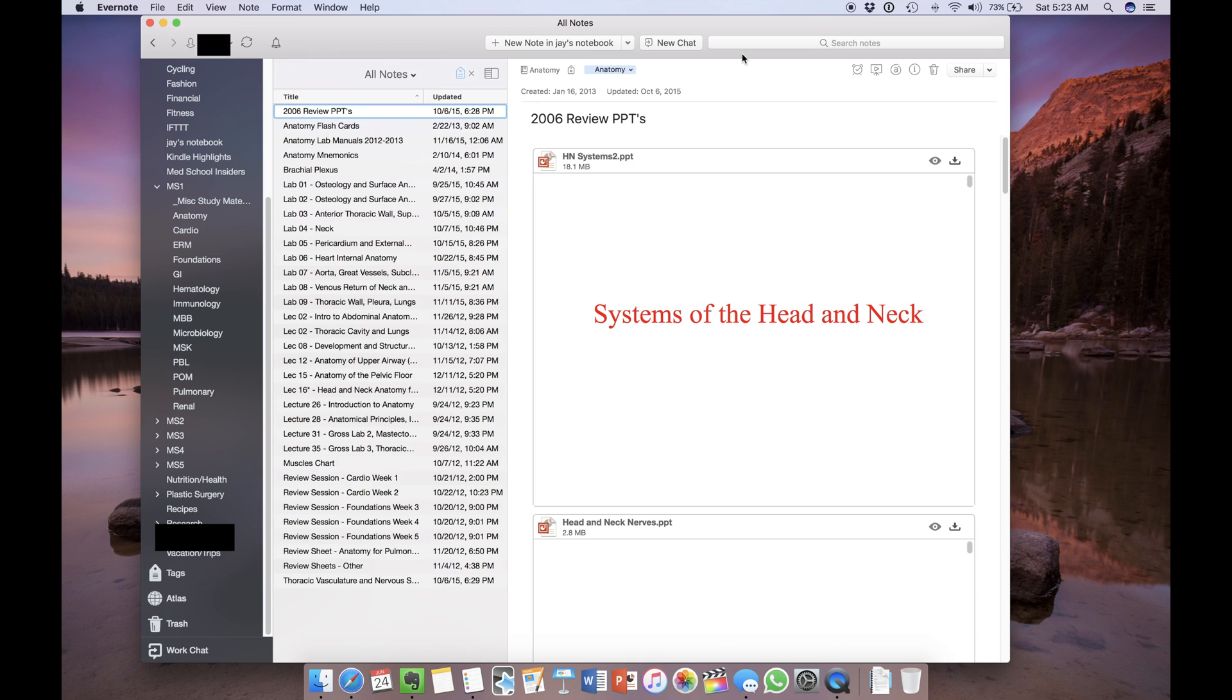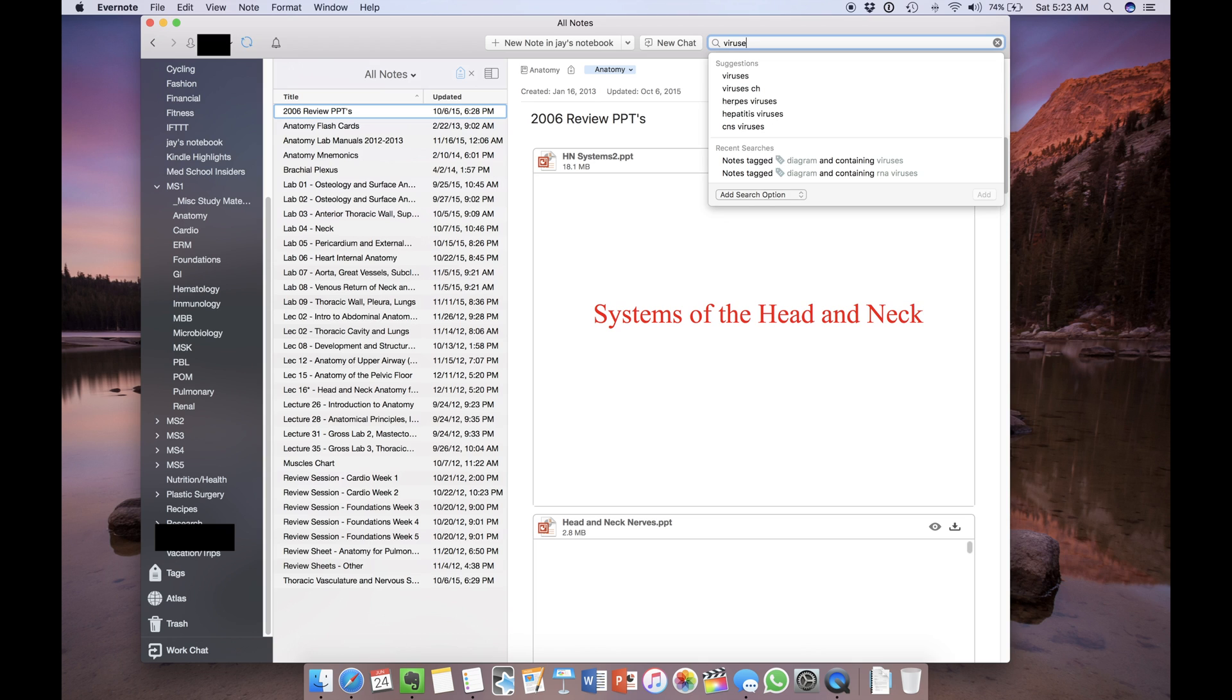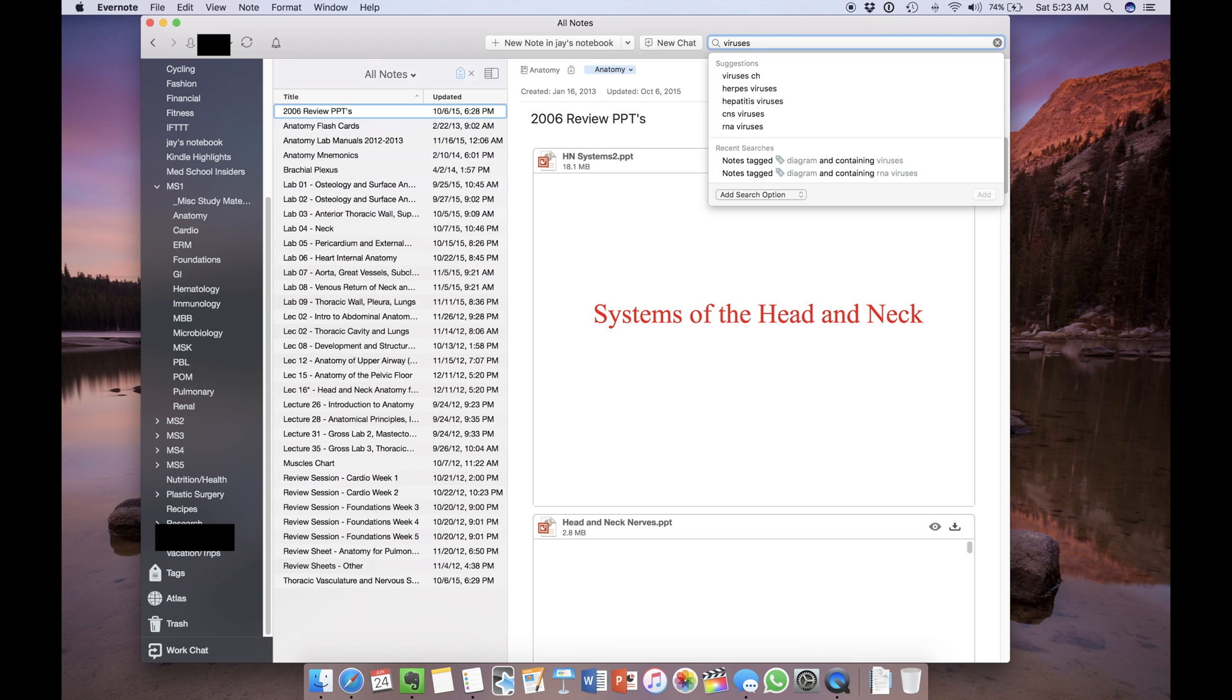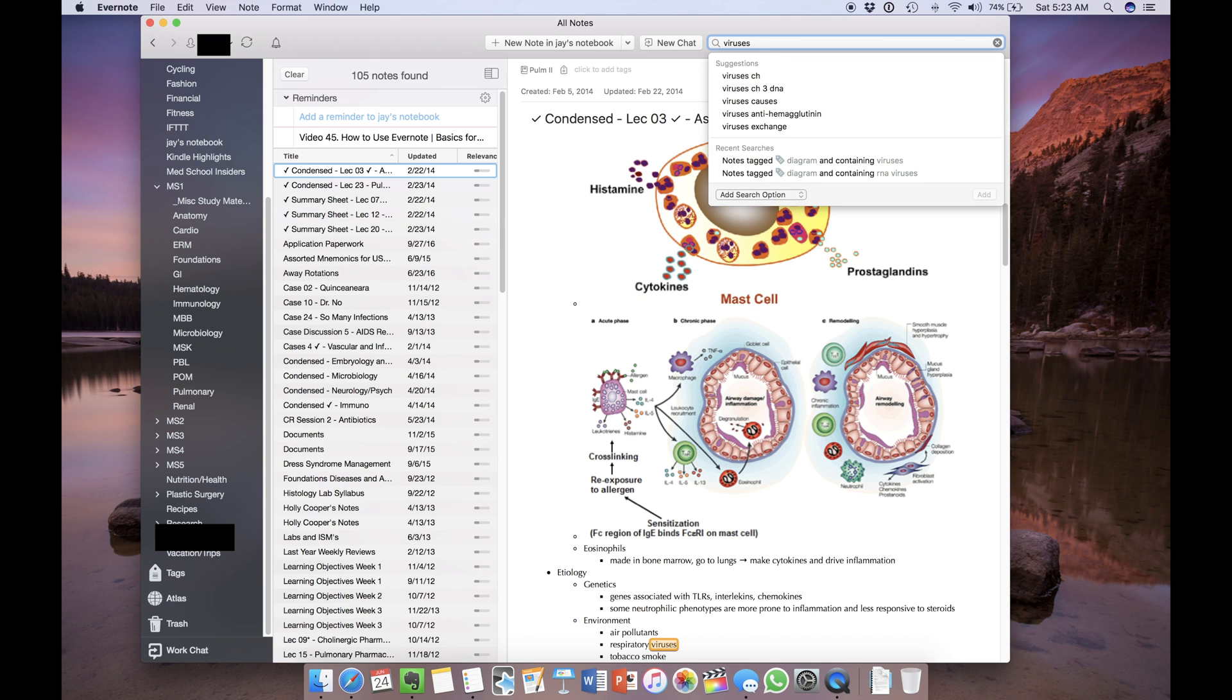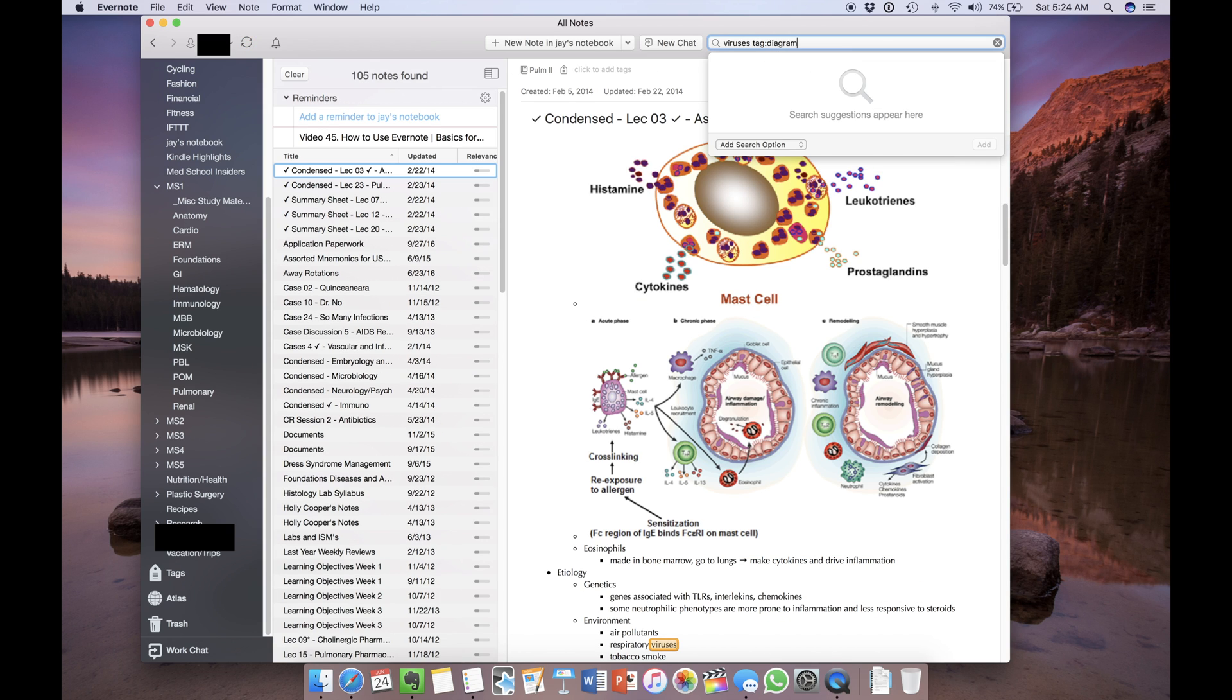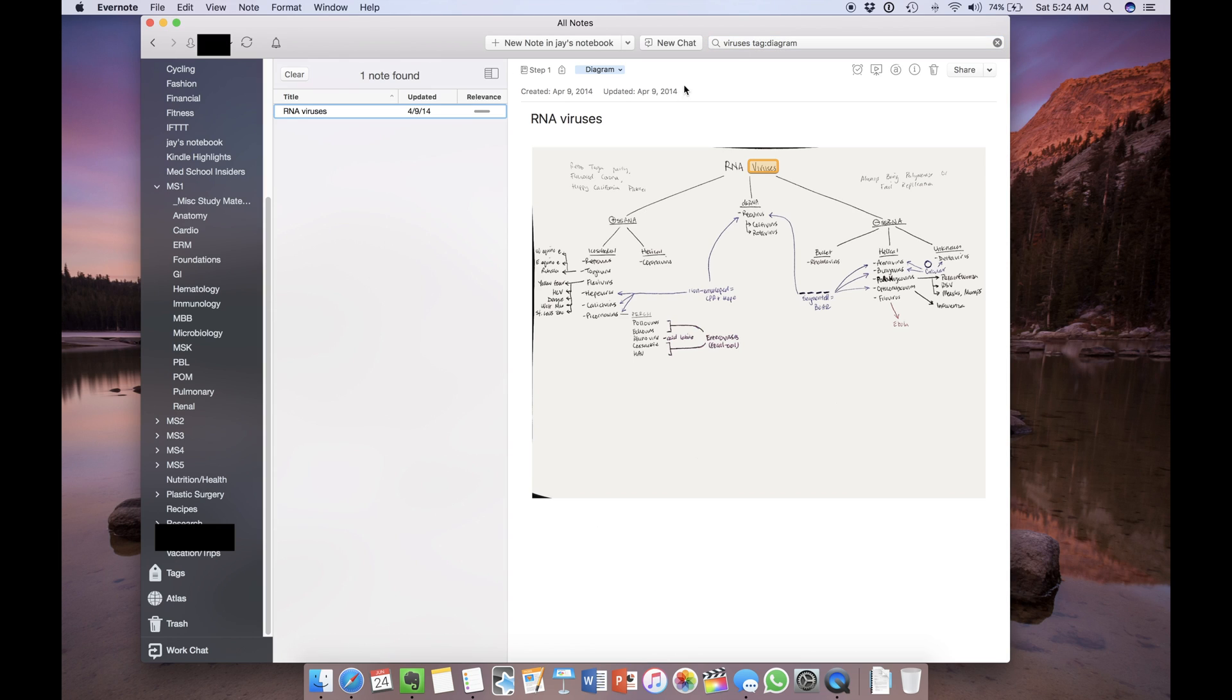So these handwritten notes can actually be searched. This is a very powerful feature called optical character recognition or OCR. So Evernote looks at images in your notes to identify text, even handwritten notes. So let's do an example. I'll search for viruses. I know it was a diagram, so I'm going to put tag diagram. And boom, here we go. So it recognized my handwriting, RNA viruses at the top, and even highlighted the word viruses within this handwritten diagram that I made.